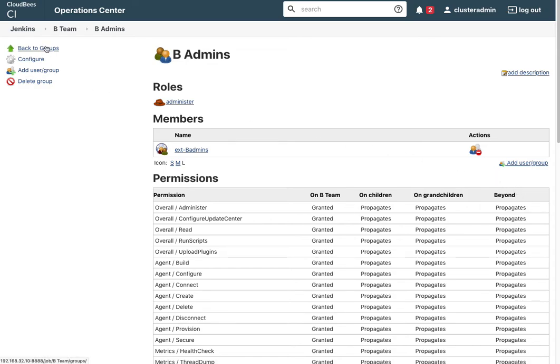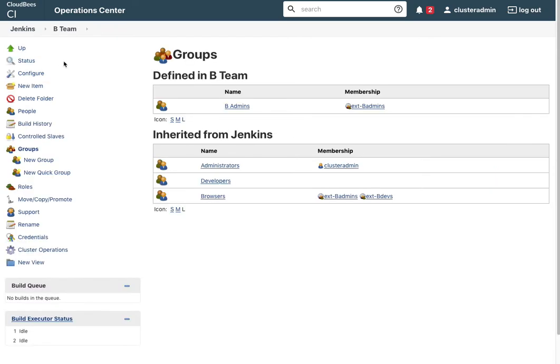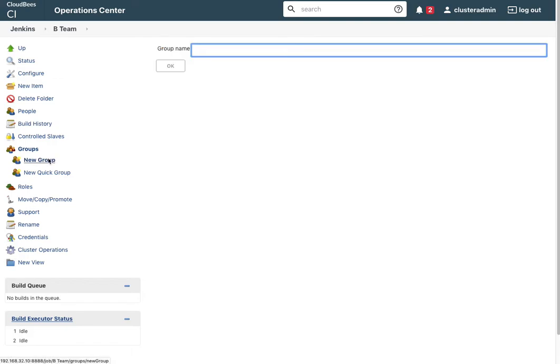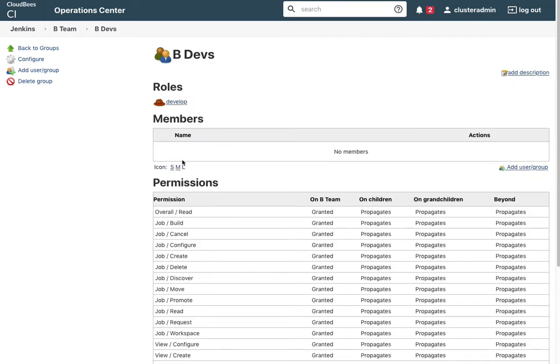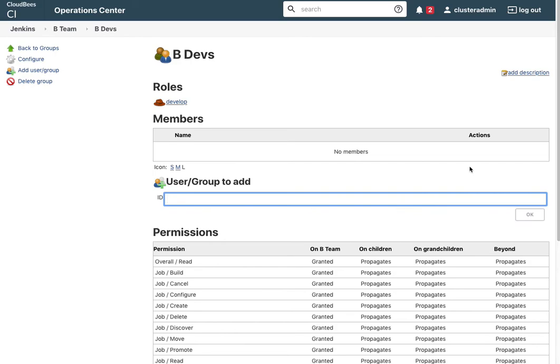Back to groups, new group. Then I'm going to add B devs and give these developer permissions, and add my external group for my LDAP.